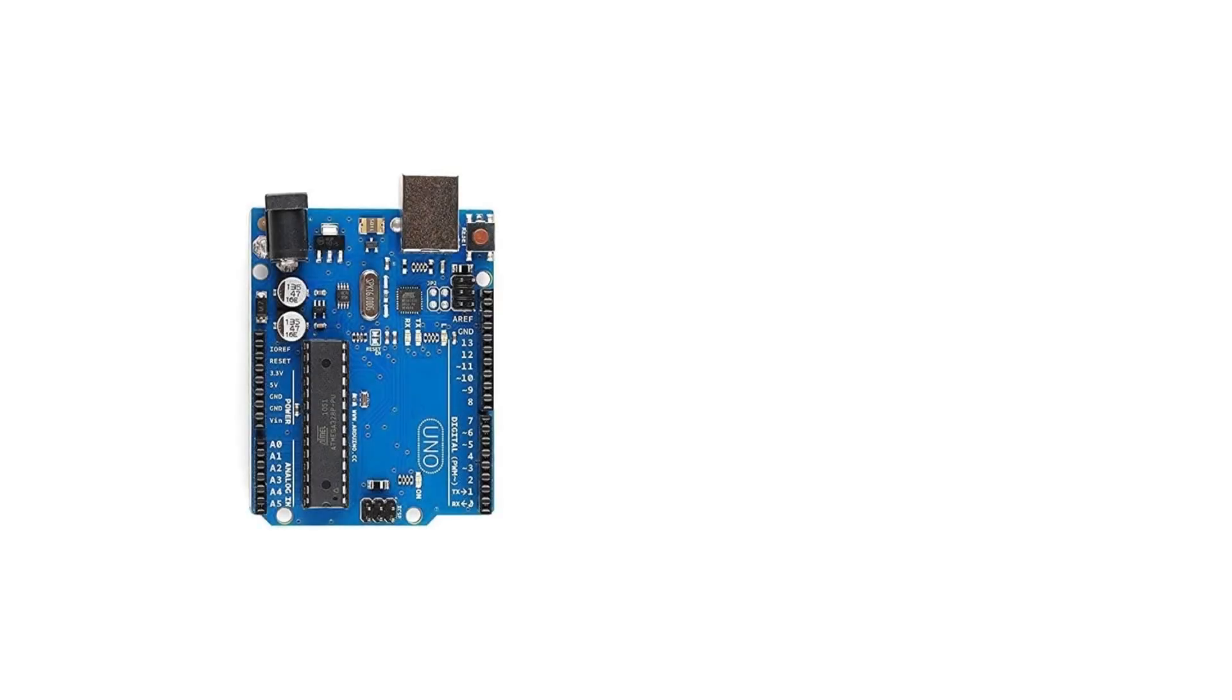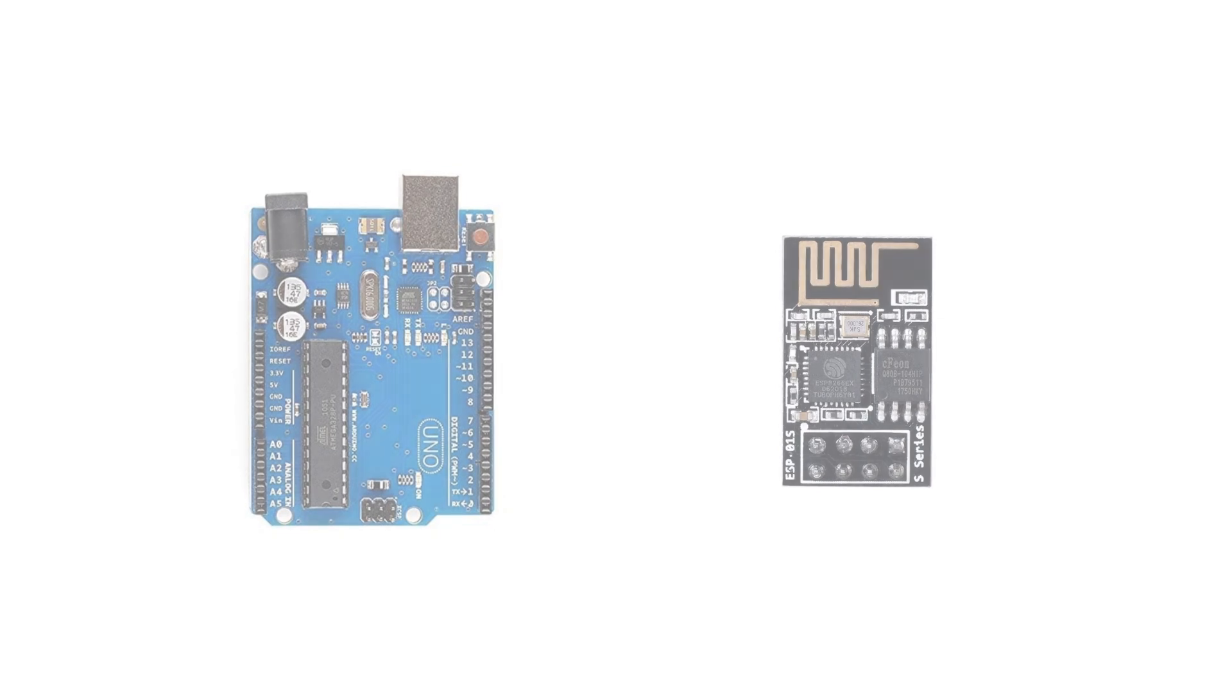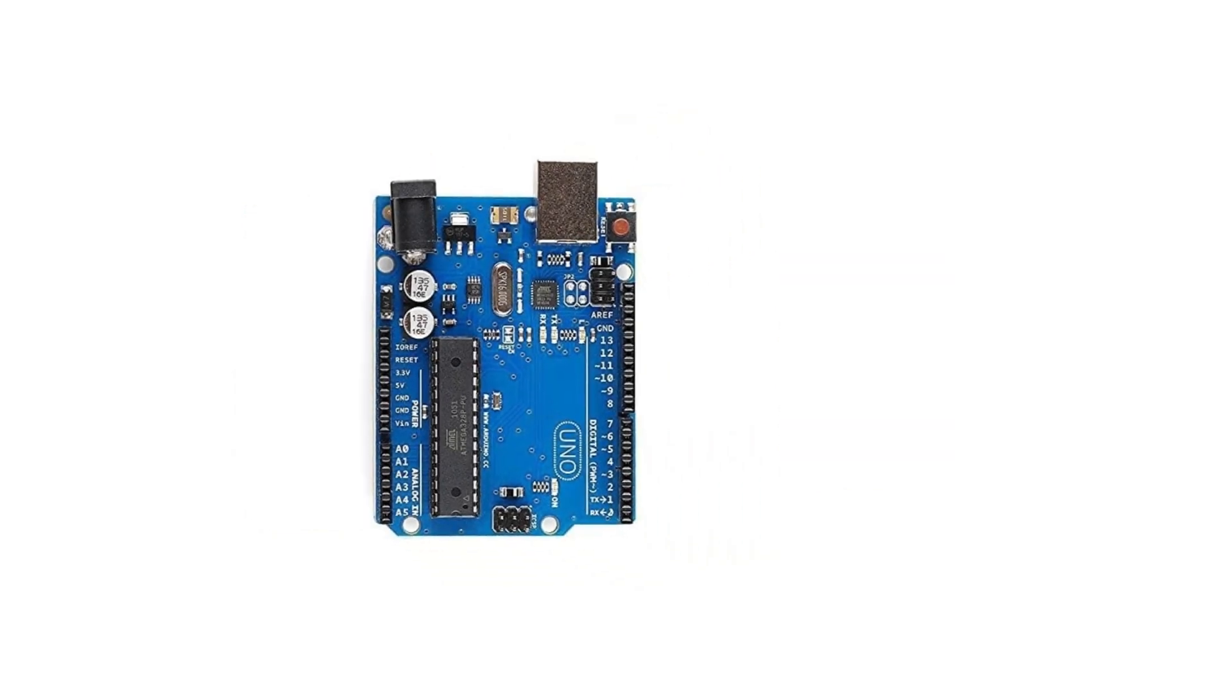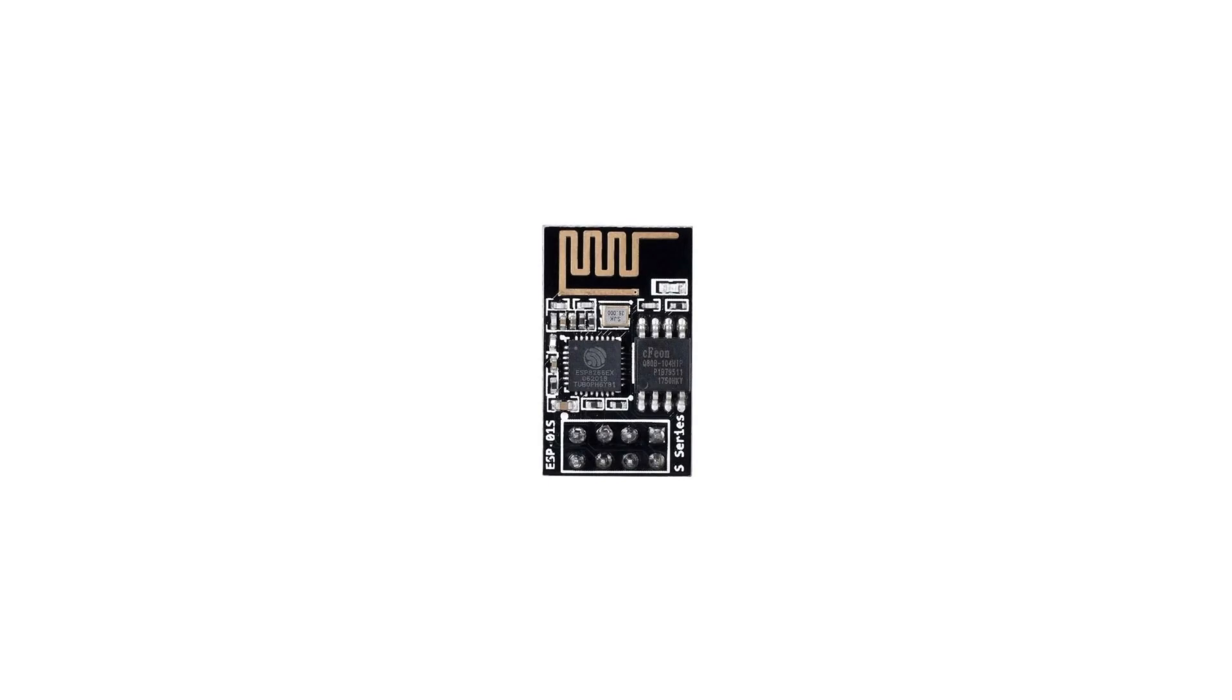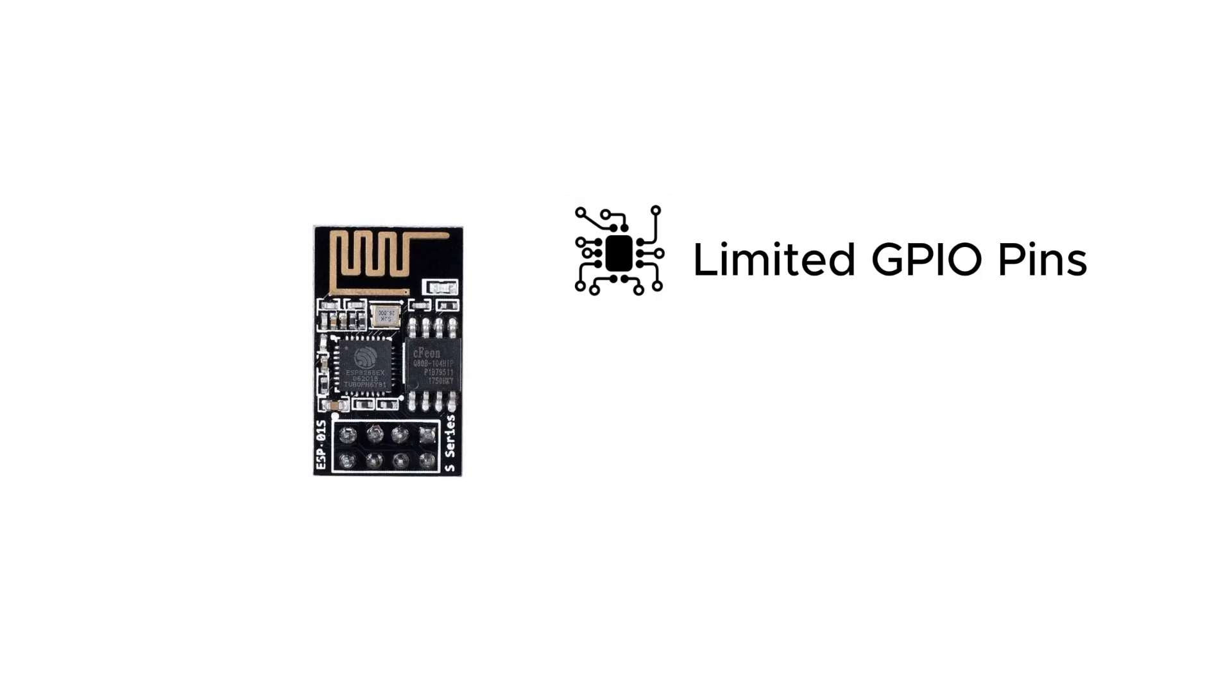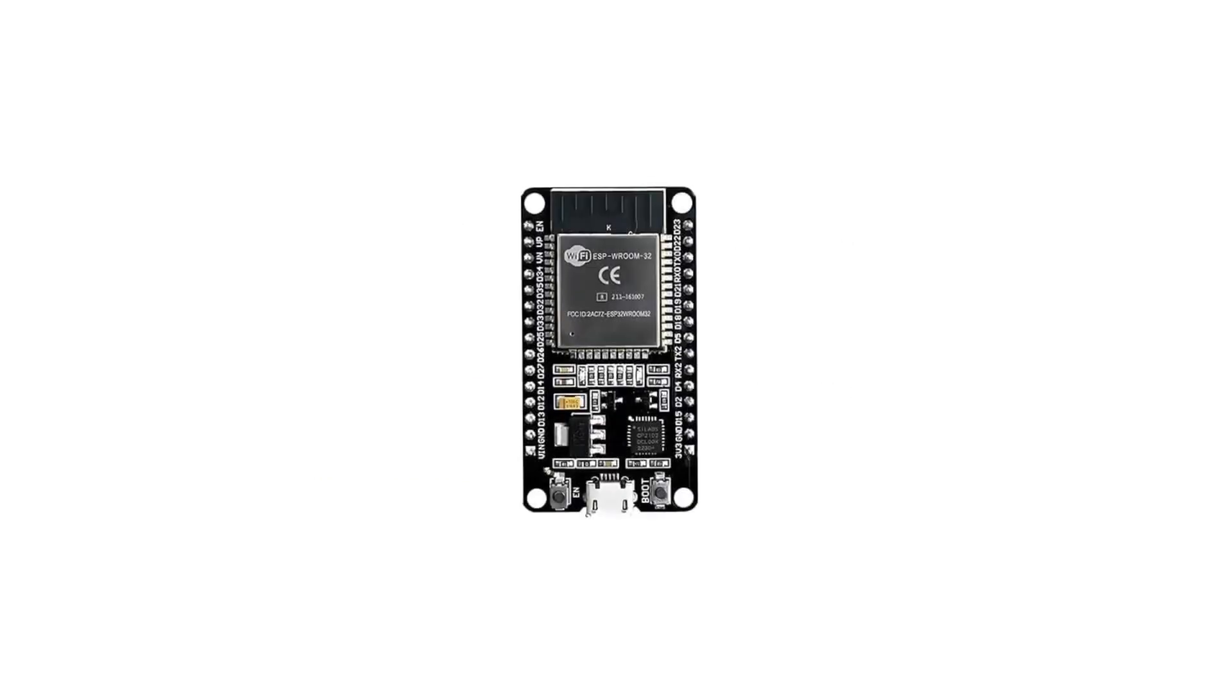Now, you might be thinking, hey, I've heard of Arduino or maybe even the ESP8266. Let's quickly compare them, okay? Arduino Uno is great for simple projects, but no Wi-Fi or Bluetooth out of the box, which can be kind of limiting. ESP8266 is super cheap and does support Wi-Fi, but it has fewer GPIO pins and a slower CPU compared to the ESP32.